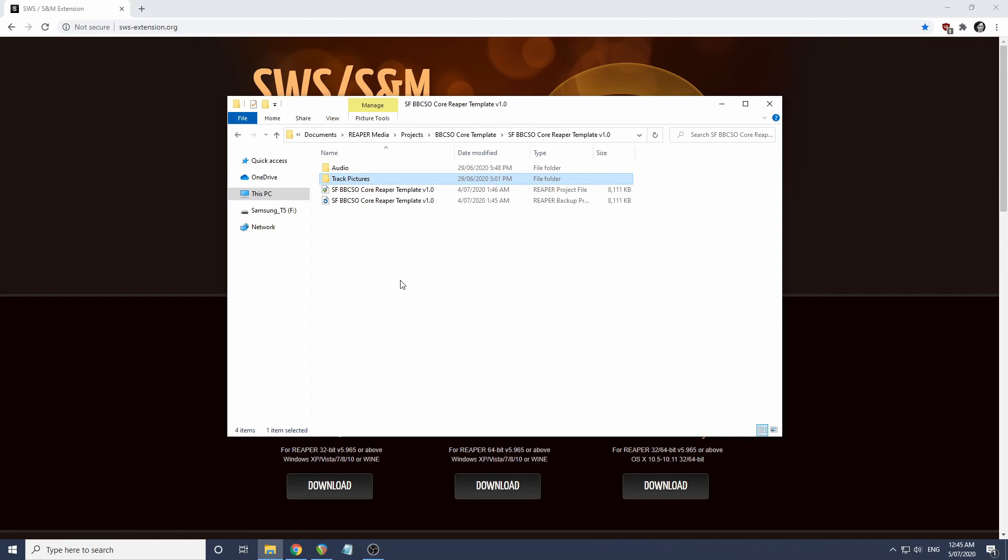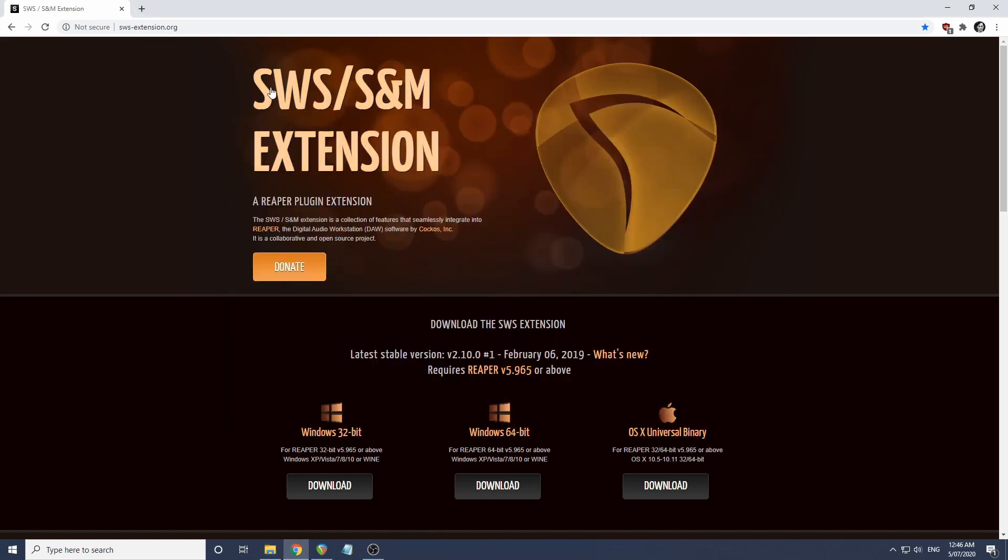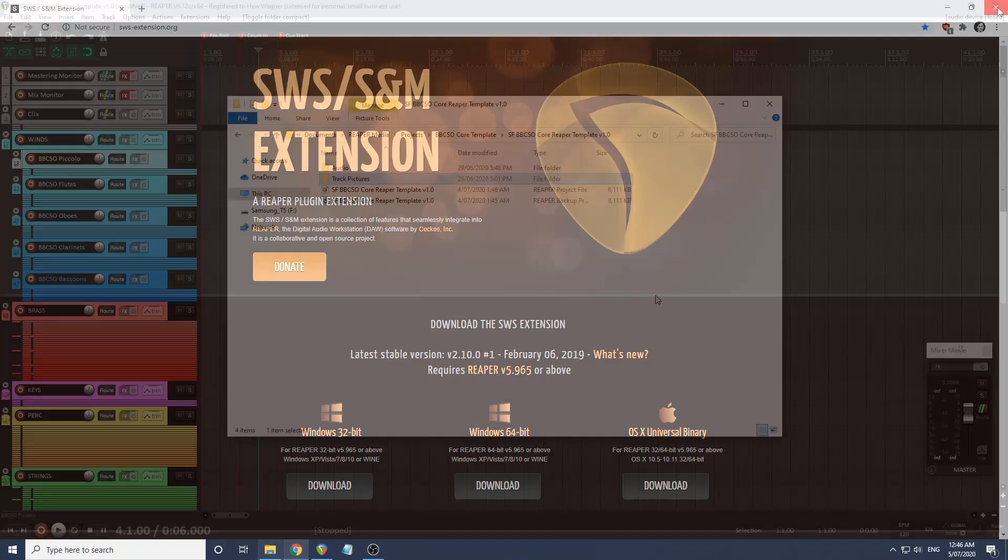Before we start, make sure that you have the most recent version of BBCSO as well as the most recent version of Reaper. I'm also strongly going to recommend that you get the SWS extension for Reaper as well. I'll link that below.